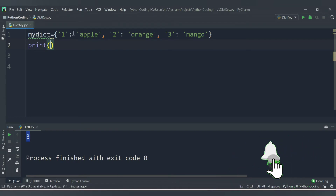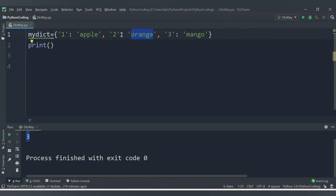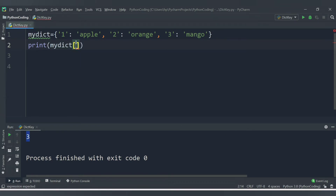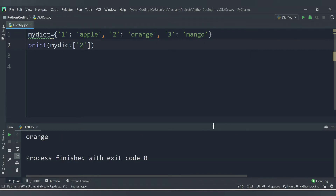Like in the list we were using the concept of indexing - where you want to find any particular value you were accessing it by the list position. But here in dictionary you can access the value with the help of a key. Let's say I want to access the orange value, so the key for orange is 2. I need to provide the variable name mydict and then in square brackets provide the key, which is '2' as a string inside quotation marks. So mydict['2'] will give orange.